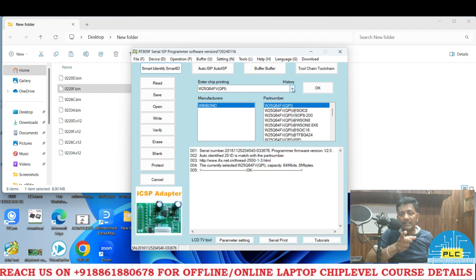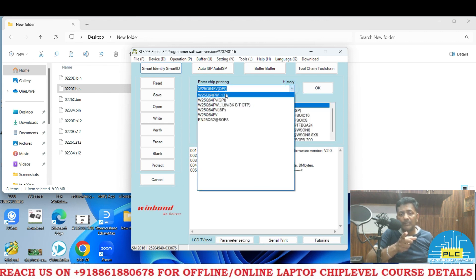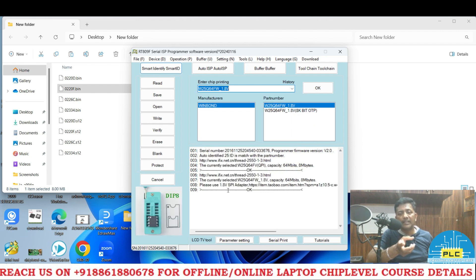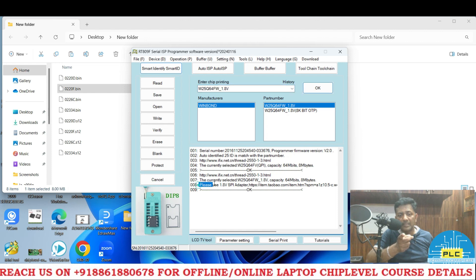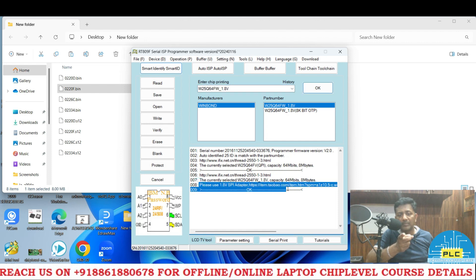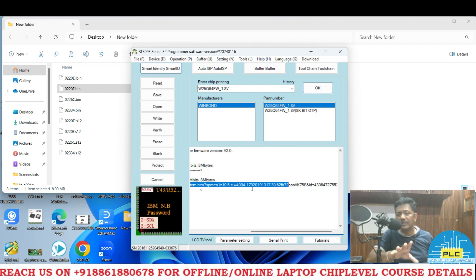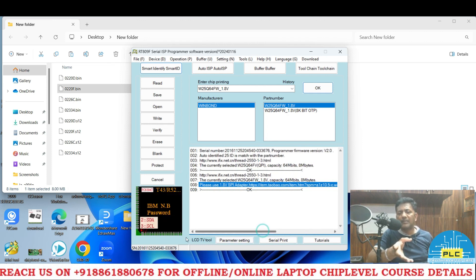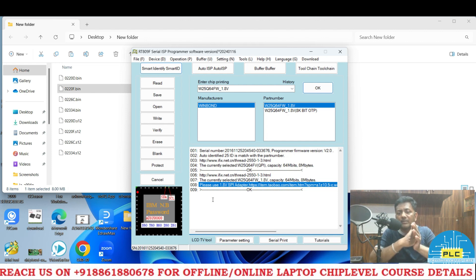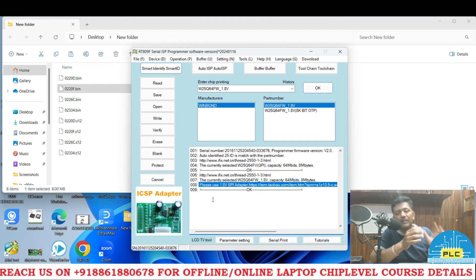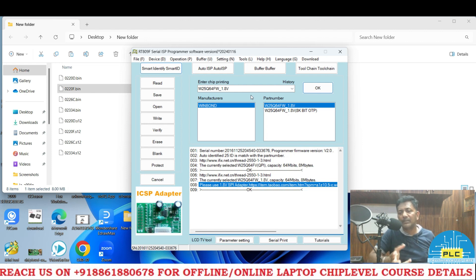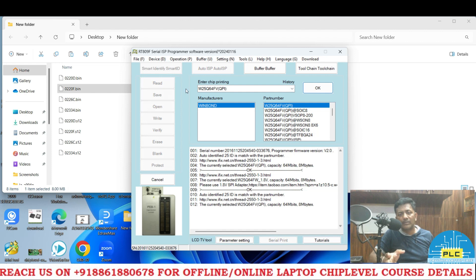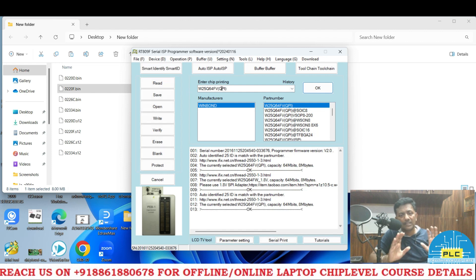If I select the 1.8, if I go to drop down menu, here is the FW 1.8. If I select there, you will get a message here: please use 1.8 volts adapter. I am not trying this one because some mismatch may come. But the main concentration is I will write down in 3.3 volts mode. By default again I will go to by default one FV. FV means it's 3.3 volts.